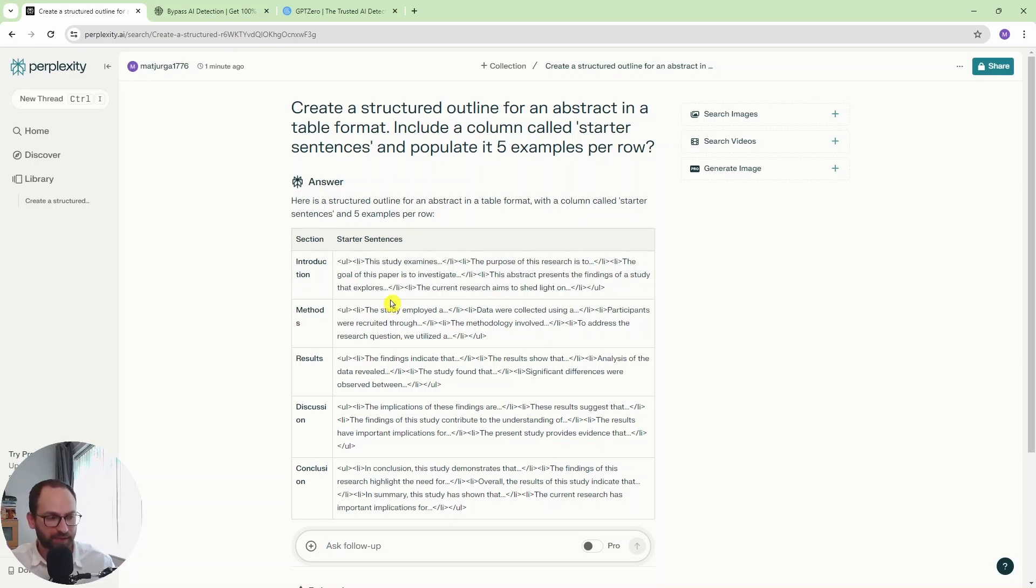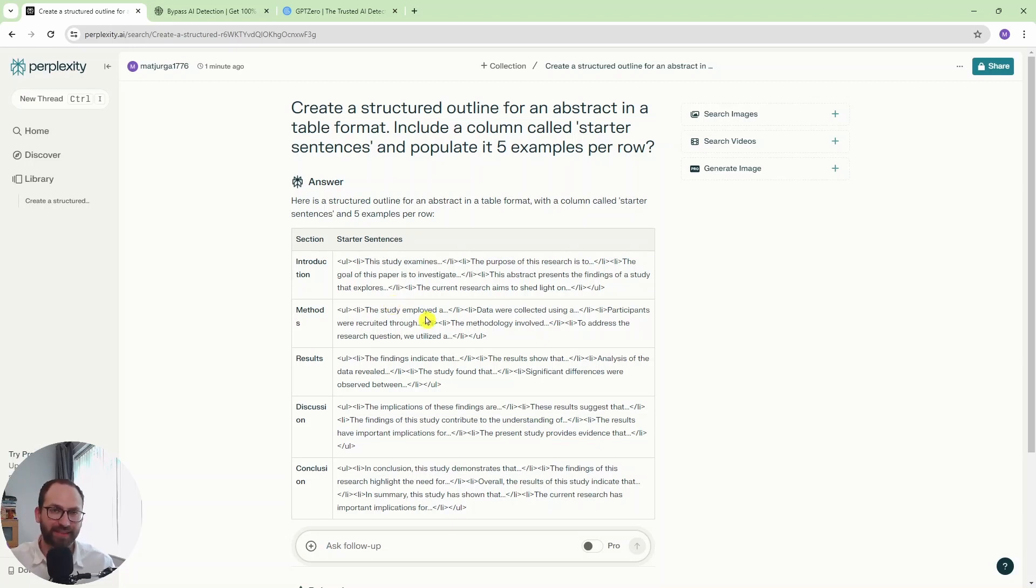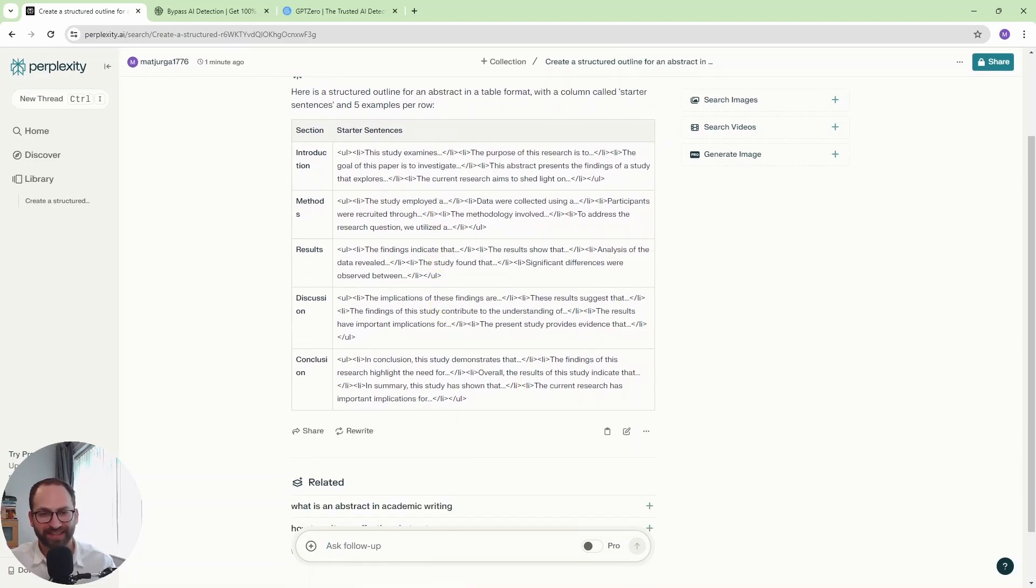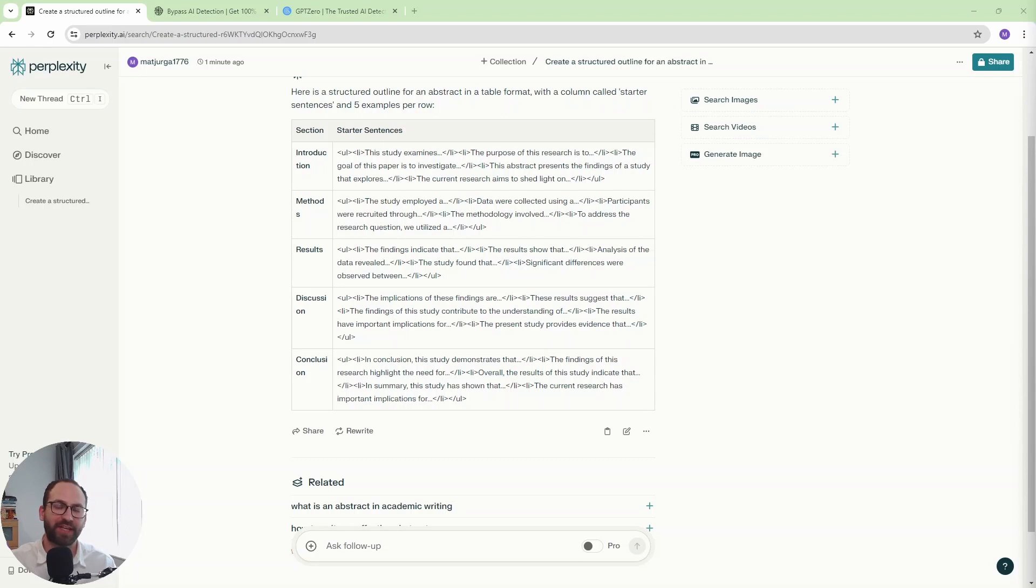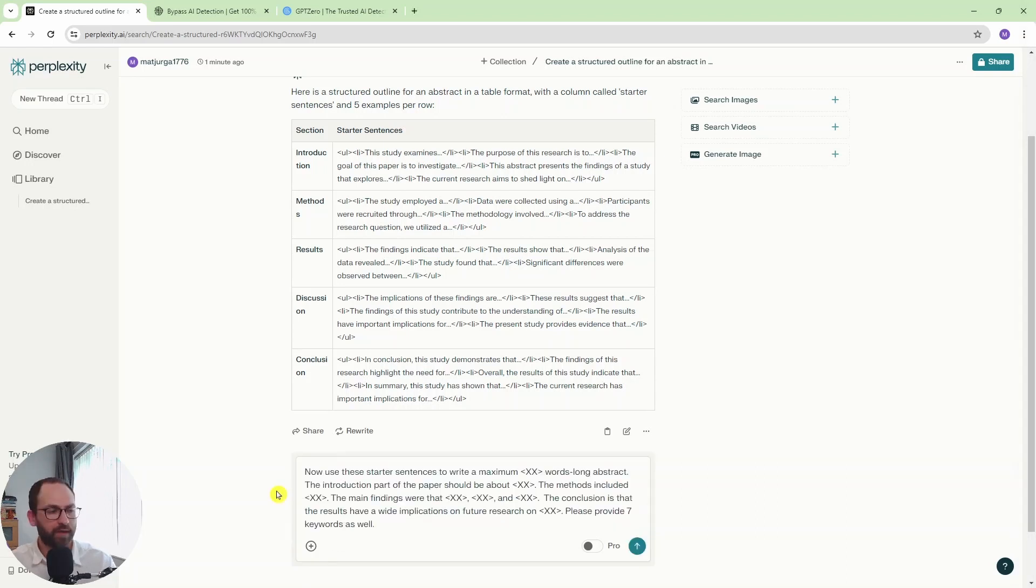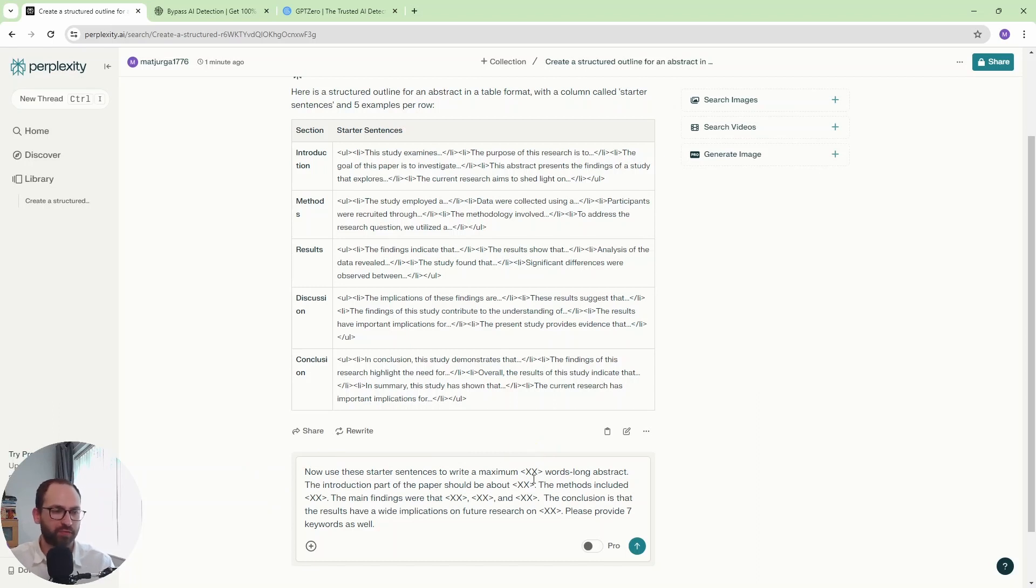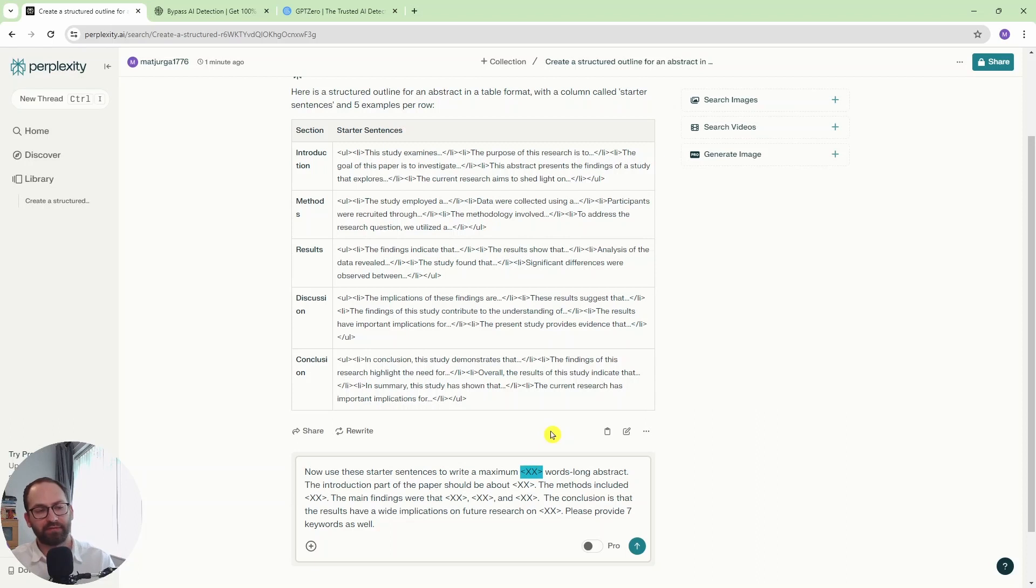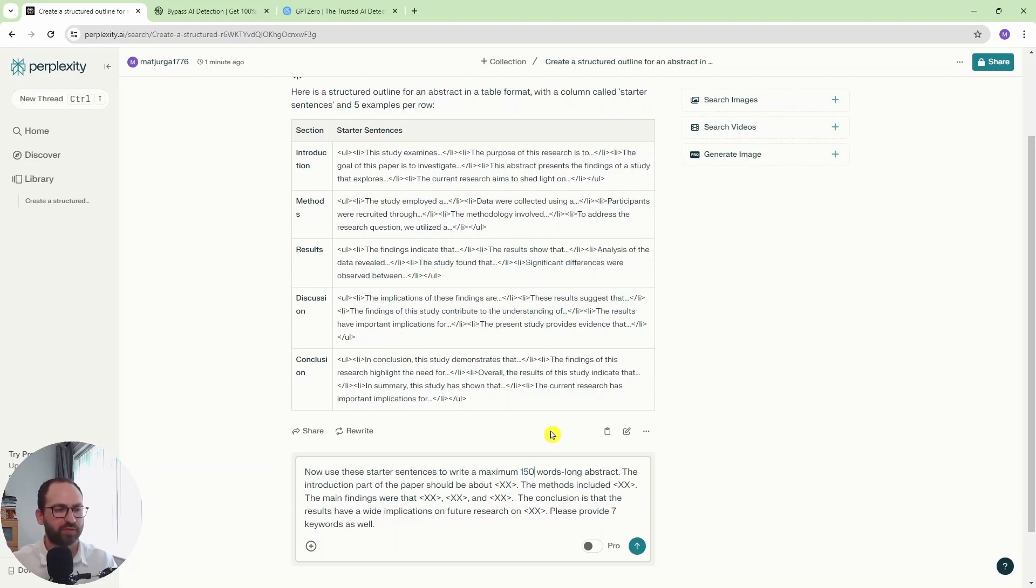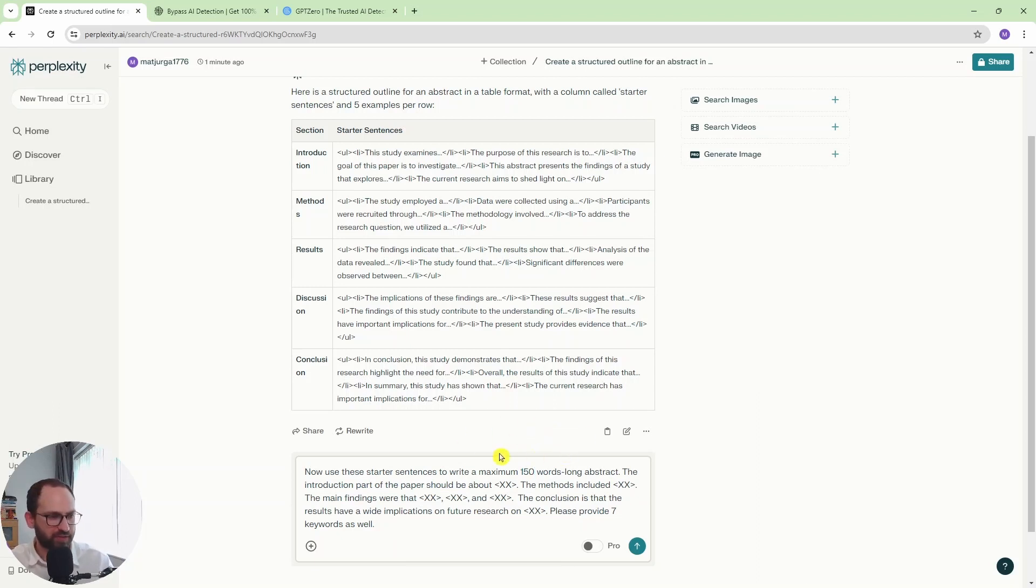But I'm going to take this a step forward and show you what's the next step to create a mock abstract for yourself. So I'm going to copy-paste the text again with the next prompt. So this is the prompt here now. Now we use these starter sentences to write a maximum of words long abstract. However long the abstract should be, that really depends on the assignment, on the journal, and they will tell you exactly what they want. So it's usually 150 or 200 words, 250 words. So let's say we're aiming for 150.